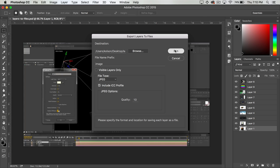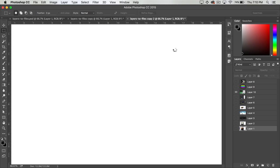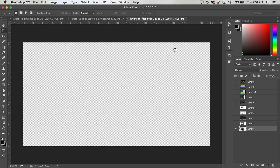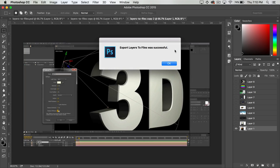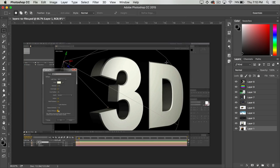So you can go ahead and click Run and Photoshop is going to quickly go through turning on and off each of the layers and exporting.